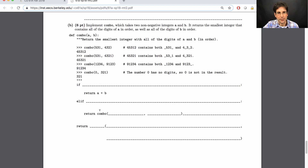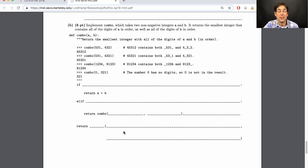There are other cues too — like a recursive call in the starter code. But without even glancing at the starter code, you should try to figure out what kind of problem this is.